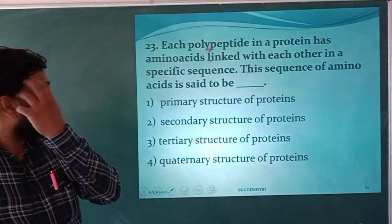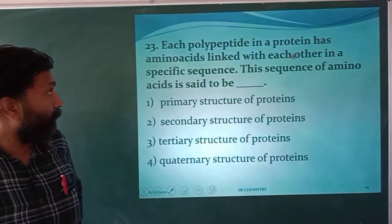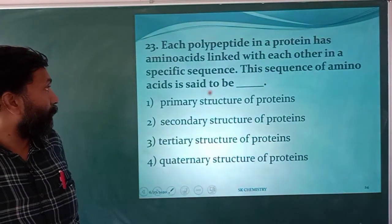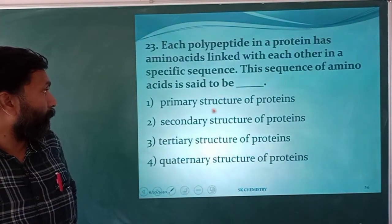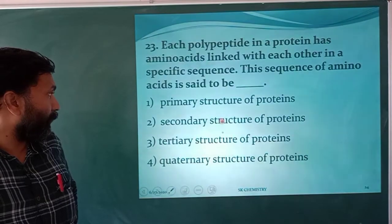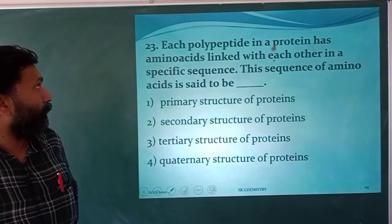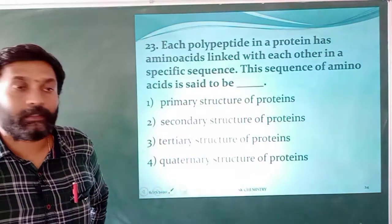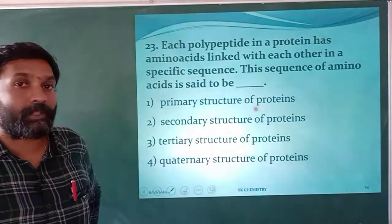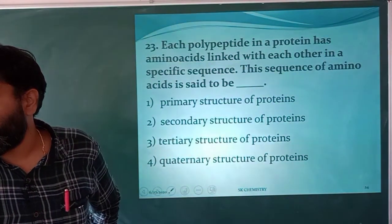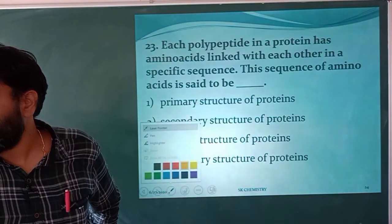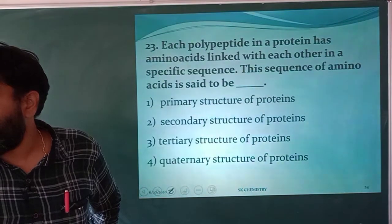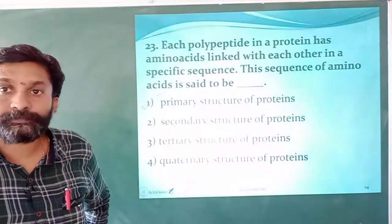Each polypeptide in a protein has amino acids linked in a specific sequence. The sequence of amino acids defines the primary structure. So each polypeptide, like insulin, is described by its primary structure. The answer is the first option — primary structure.